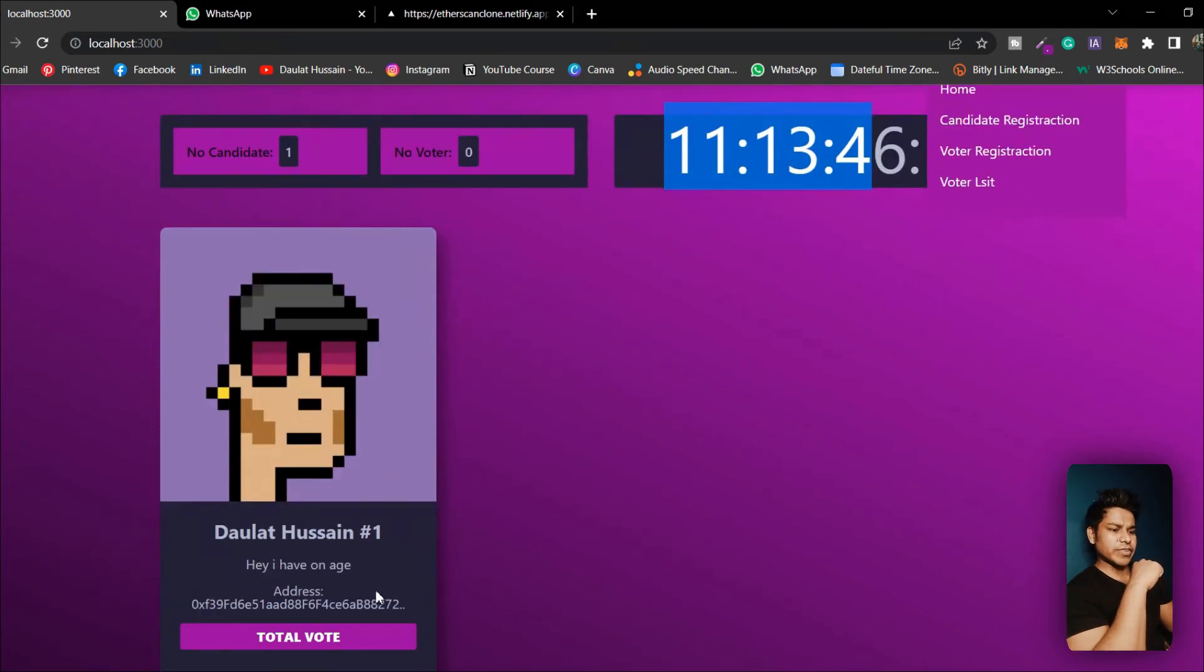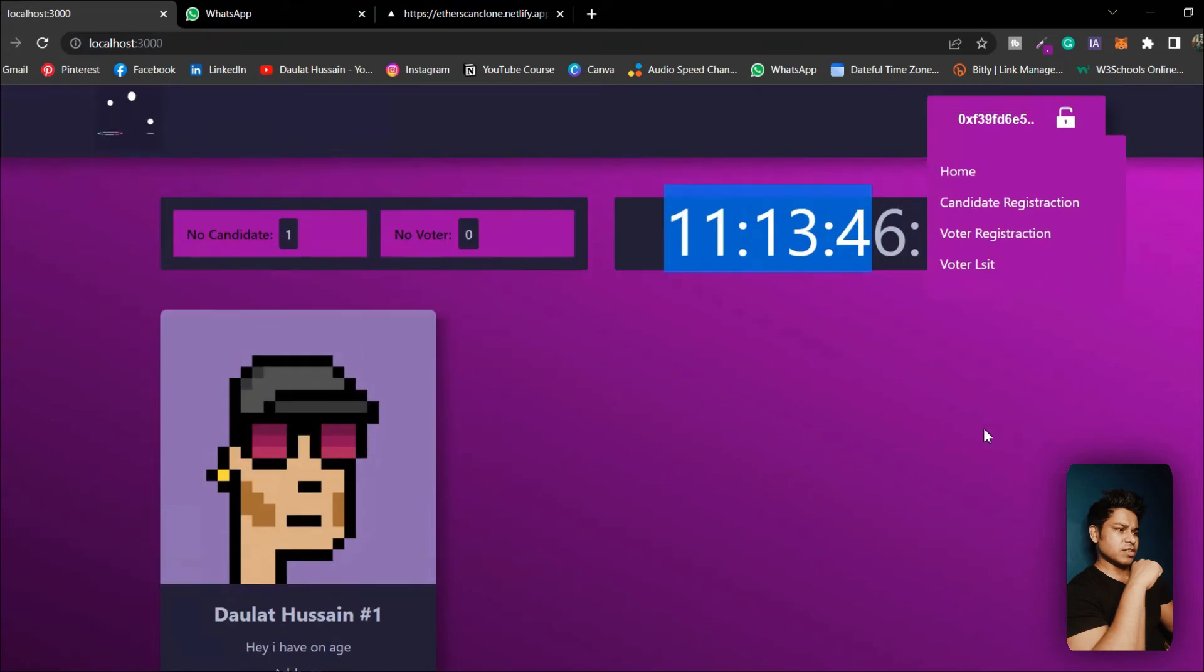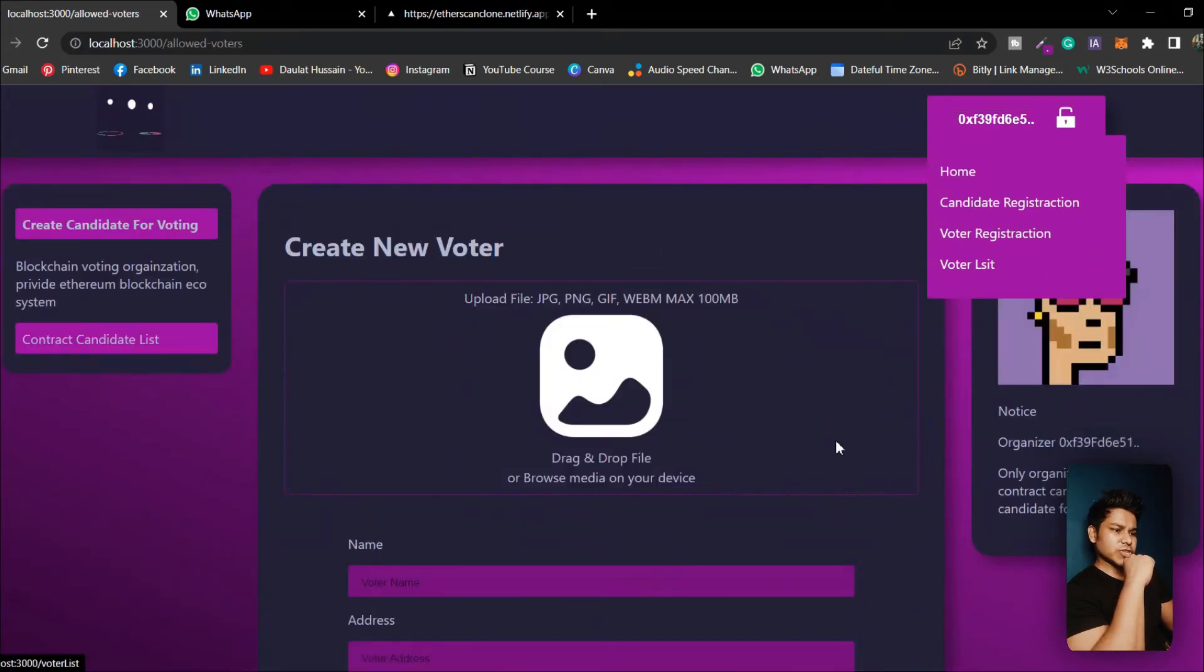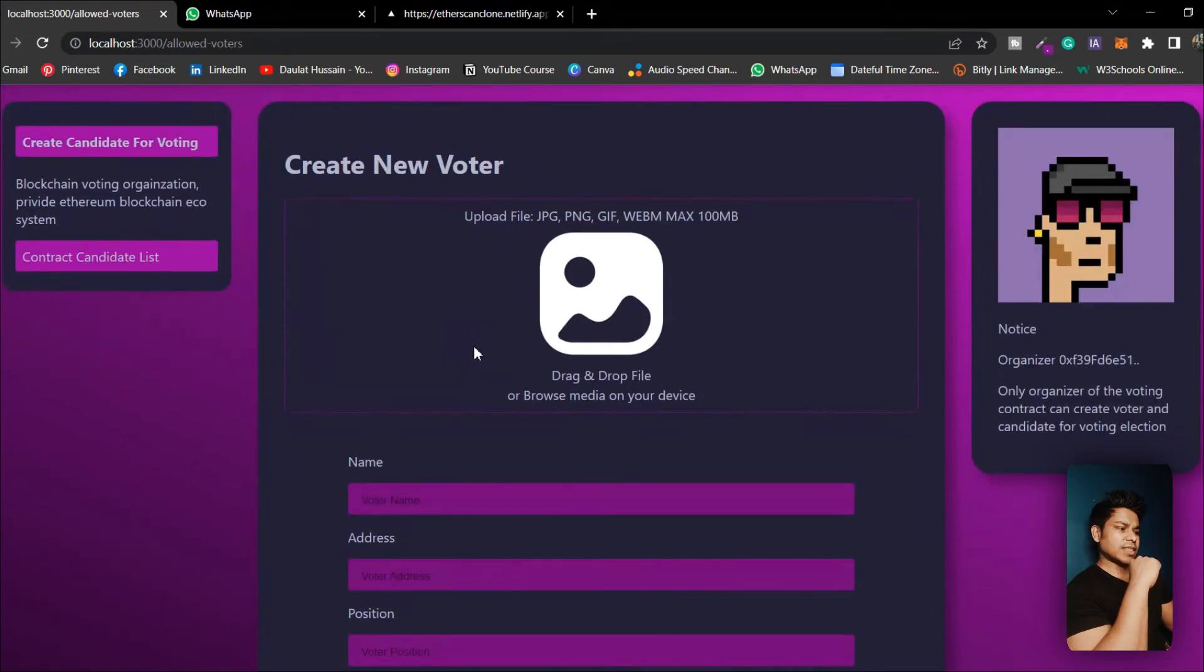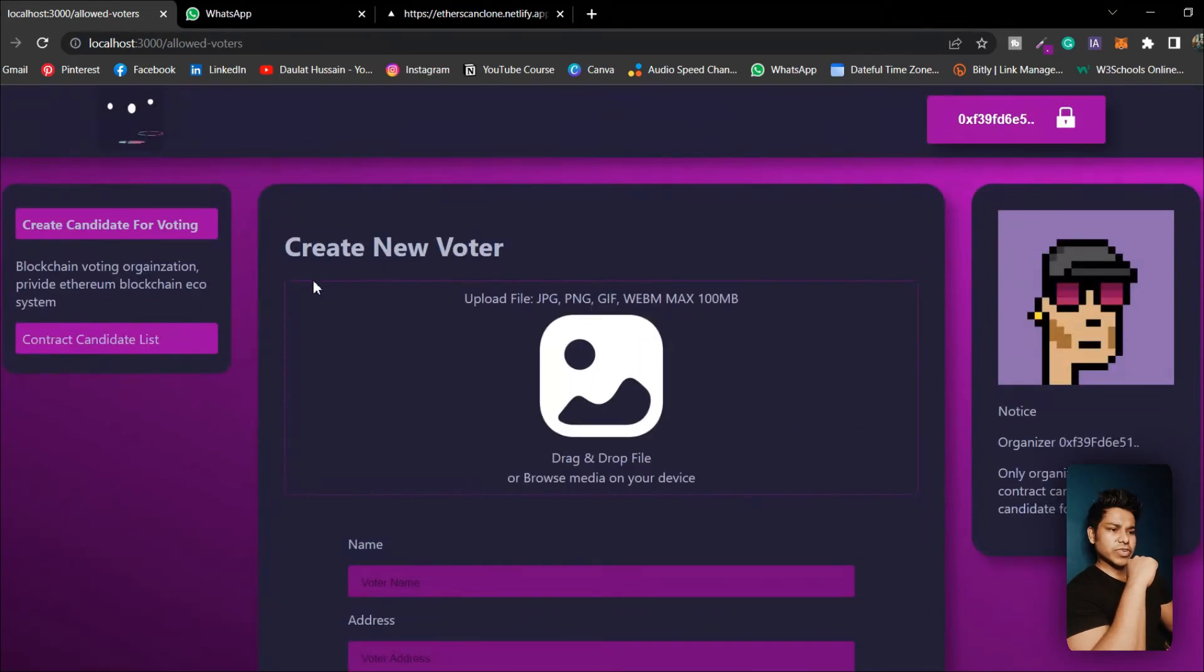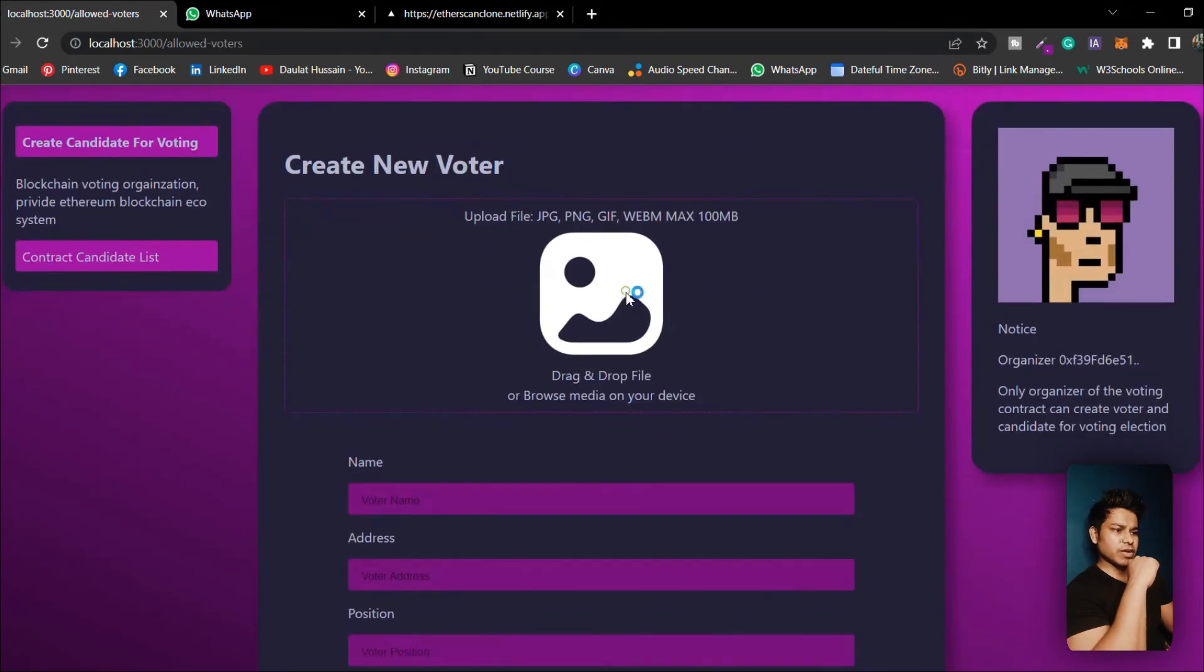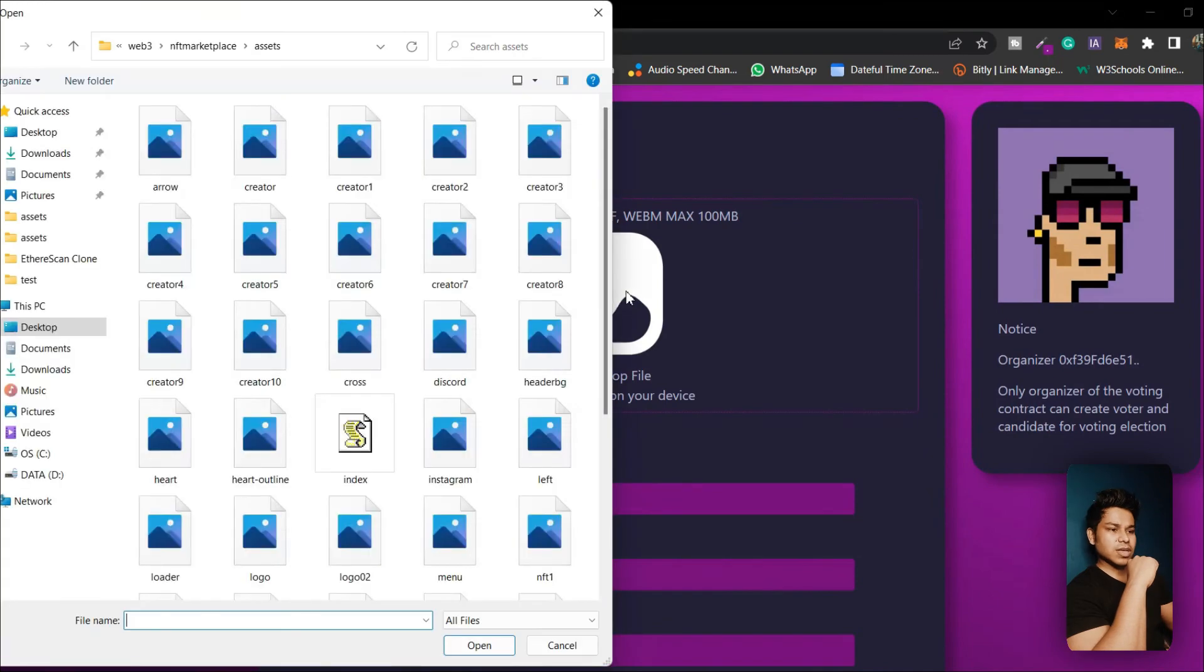We have already created one candidate. Now let's create the voter. Let's come here, let's click voter registration. Here you will come to the voter registration form and this is how the voter registration form would look like. Let me create a voter for this.